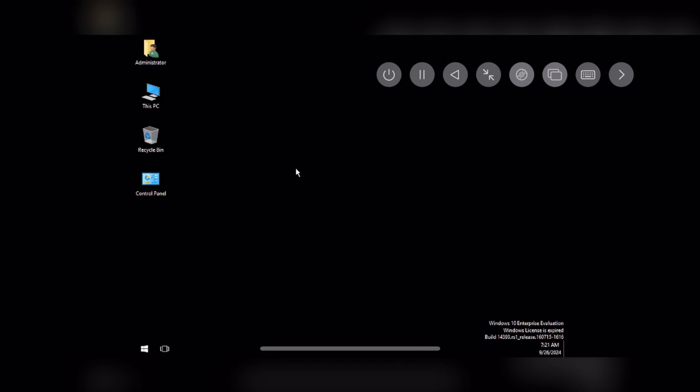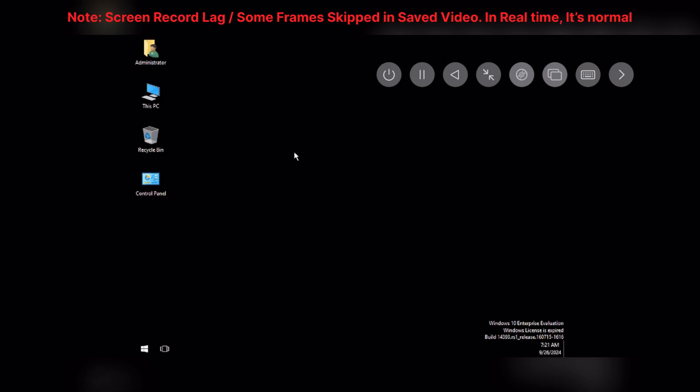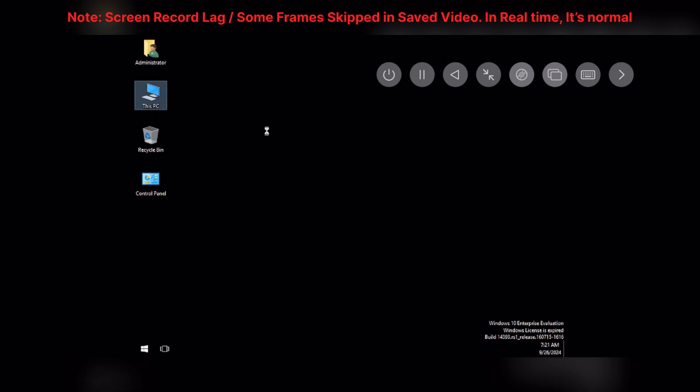And finally there we go. We successfully booted Windows 10 on an iPhone. After a long time, it took me almost one hour on an A14 chip.